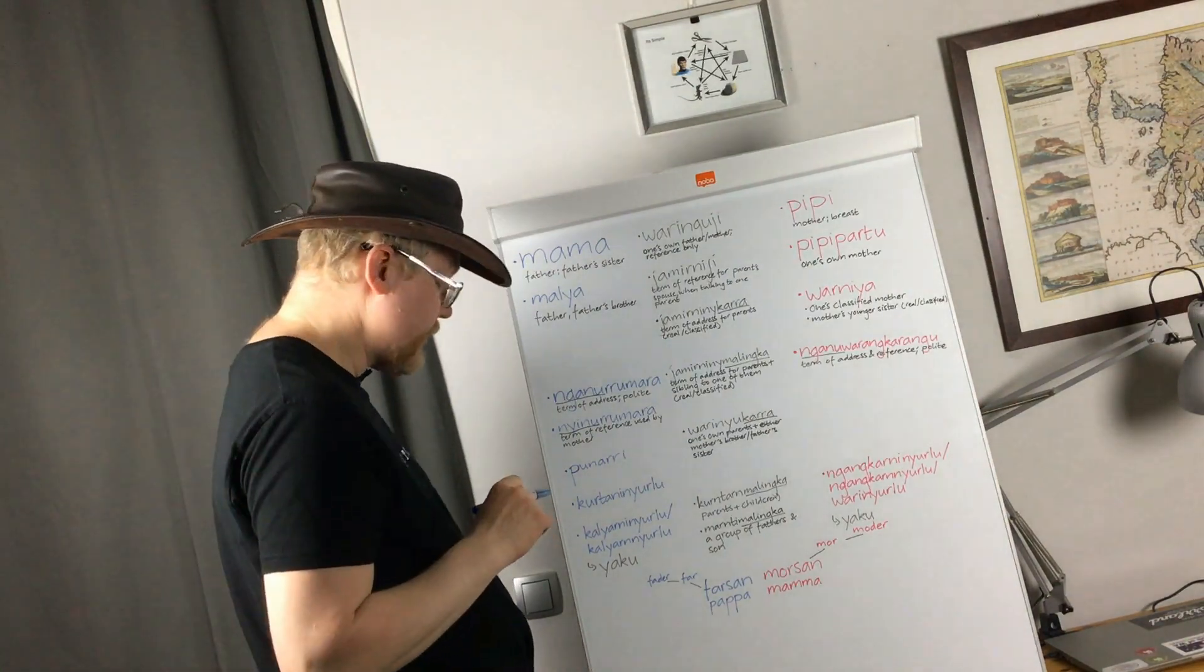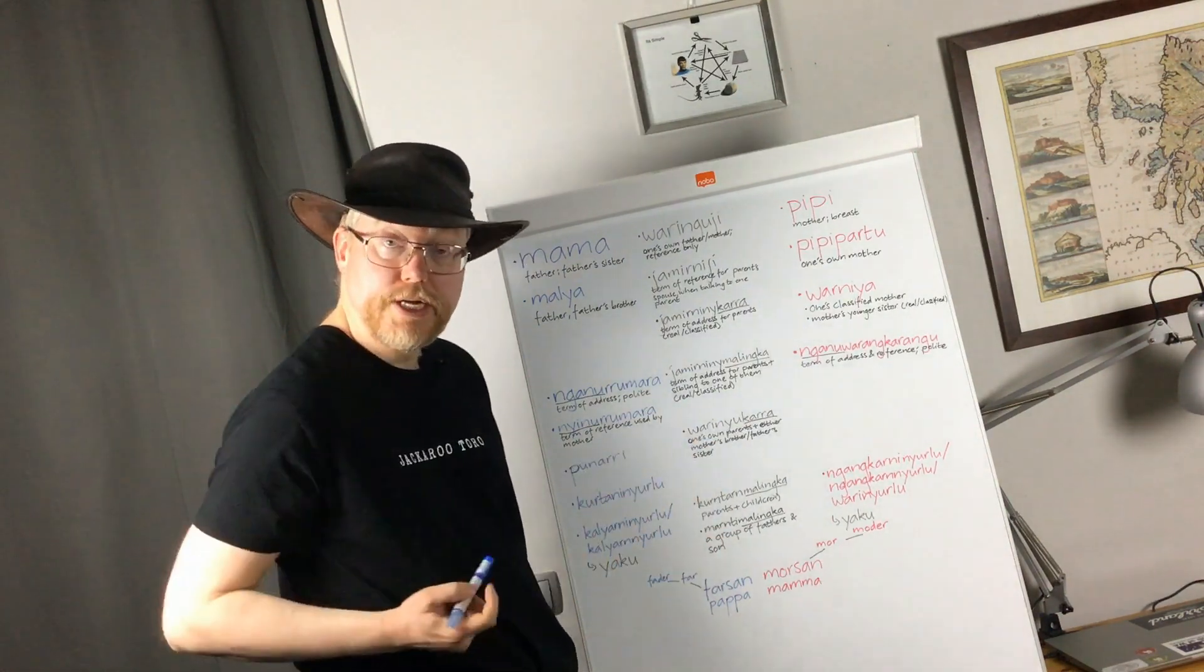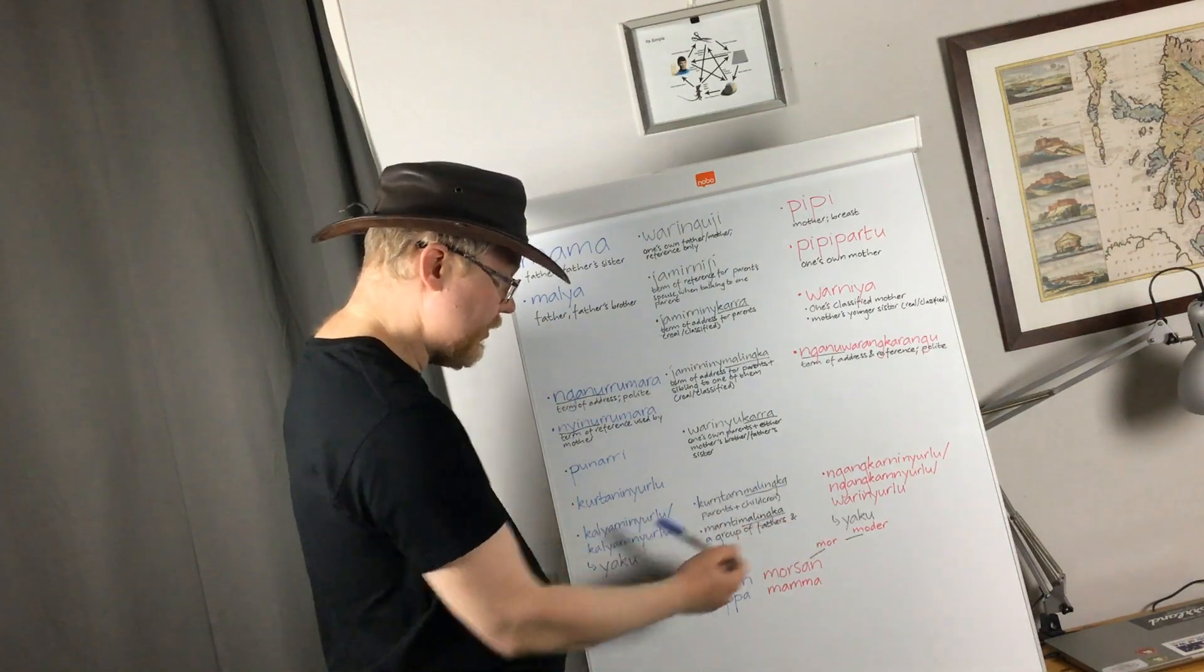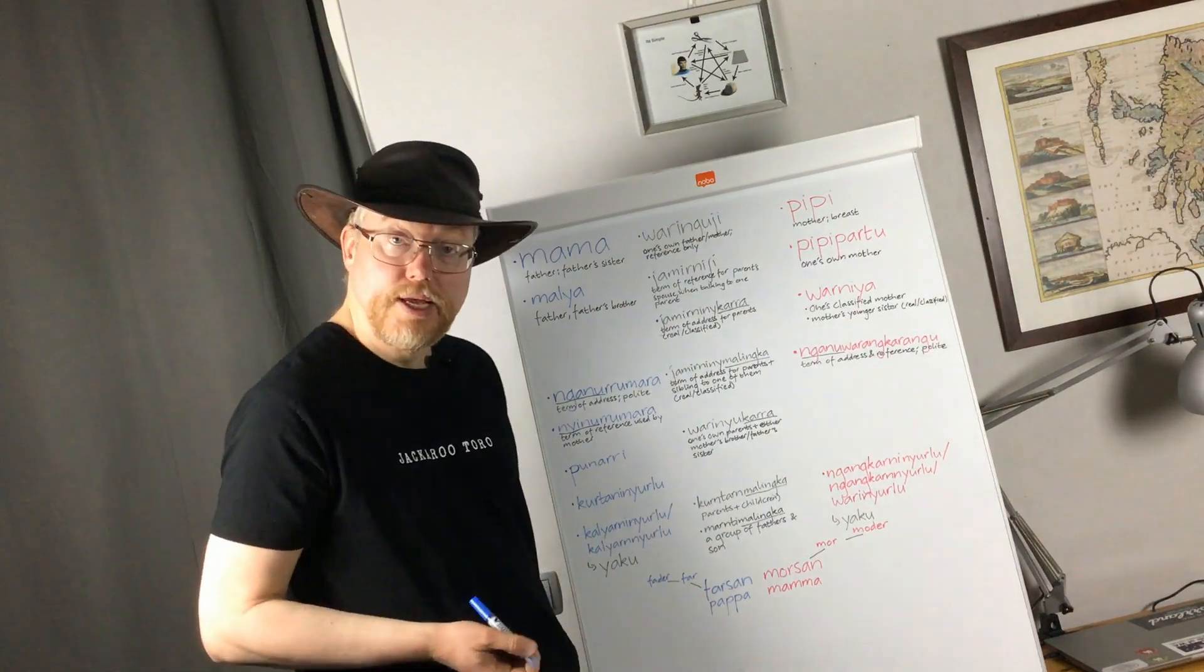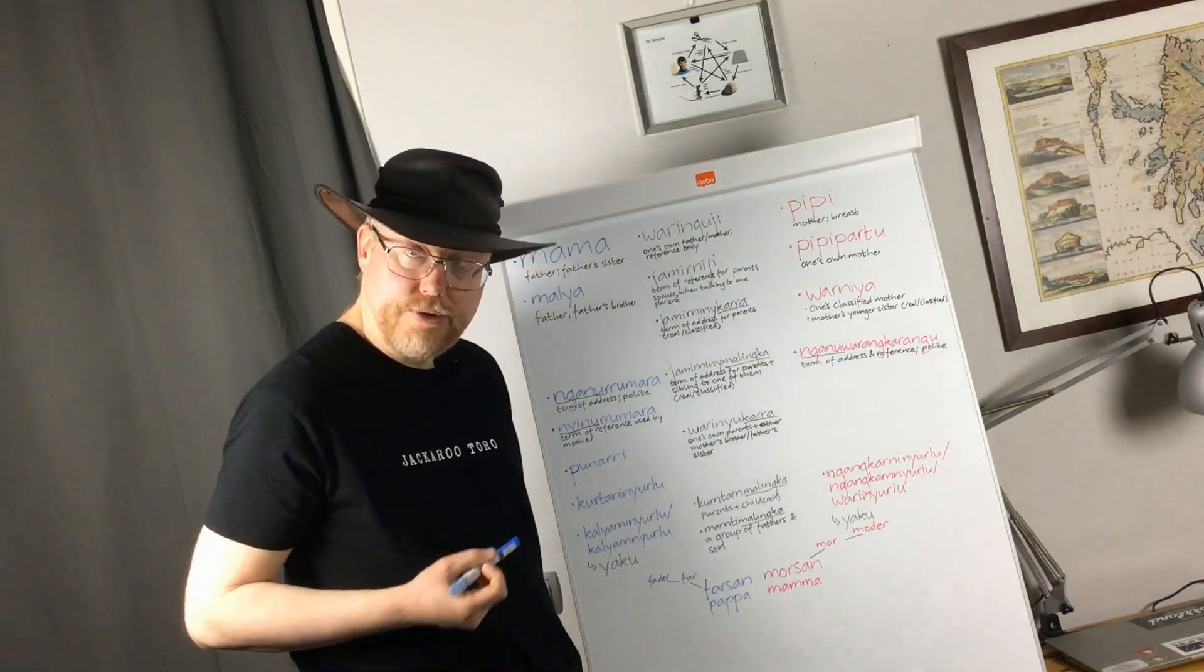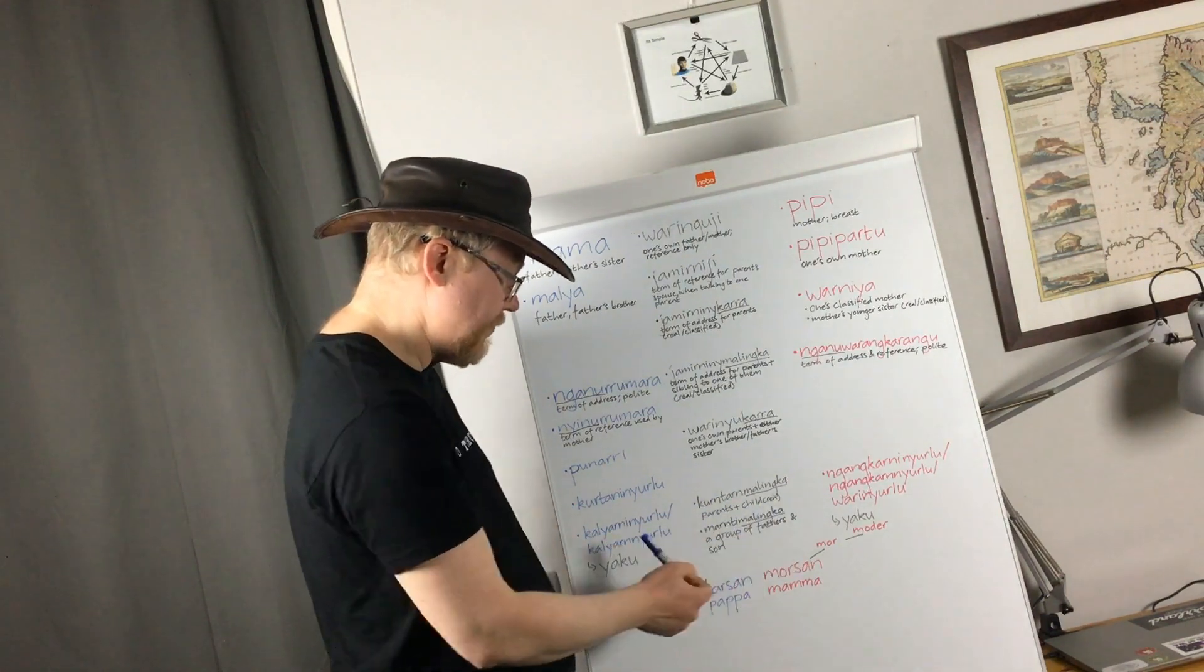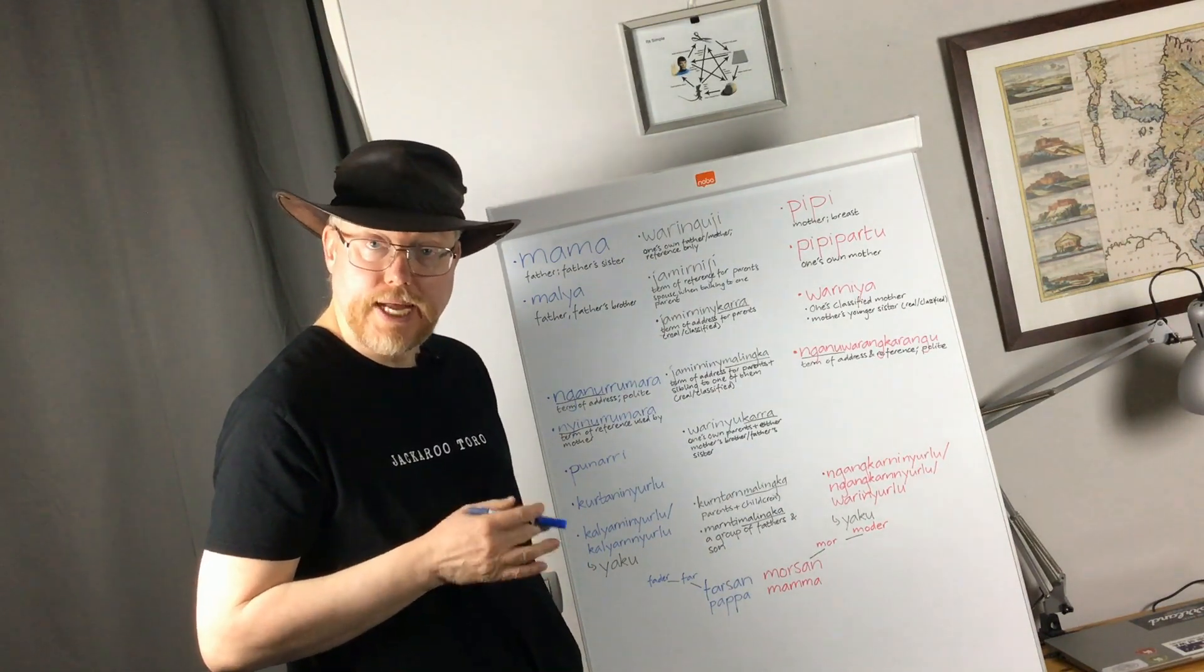We have lots of different terms but there are also these terms here that could be mentioned in this context. So kundanmalinga with plural marking means parents two people that are married to each other and one or more of their children. Kundanmalinga and we have mandimalinga which means a group of fathers and sons.